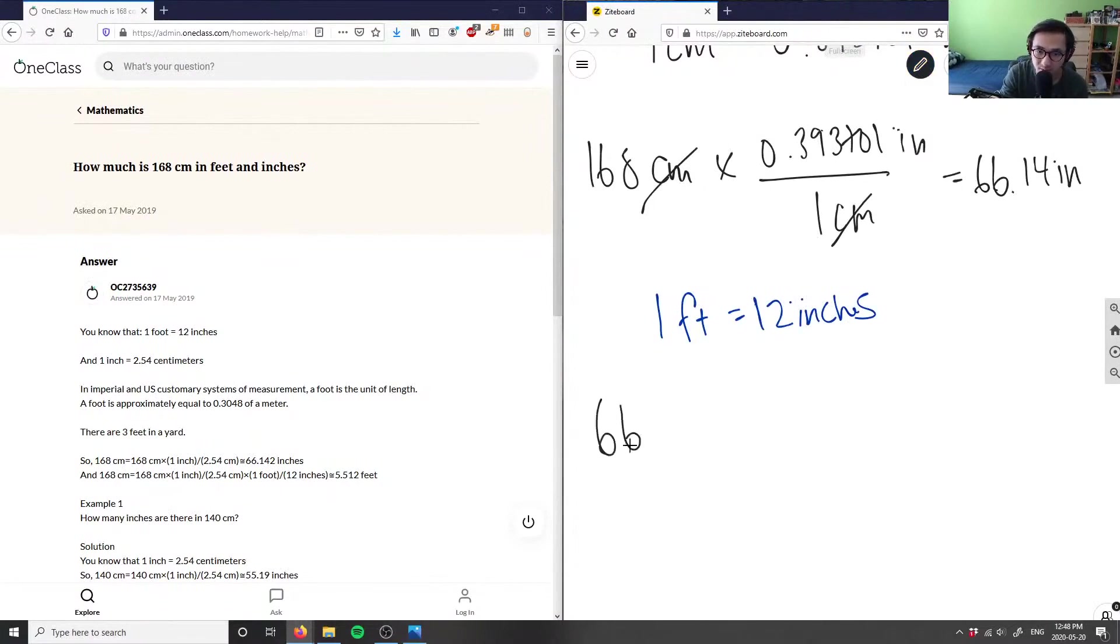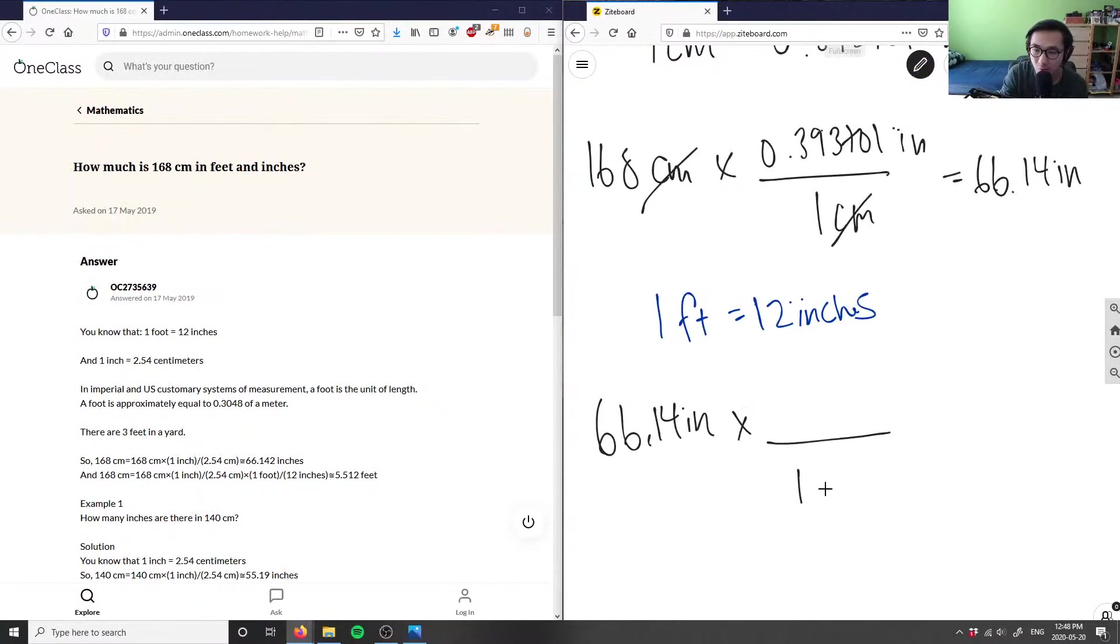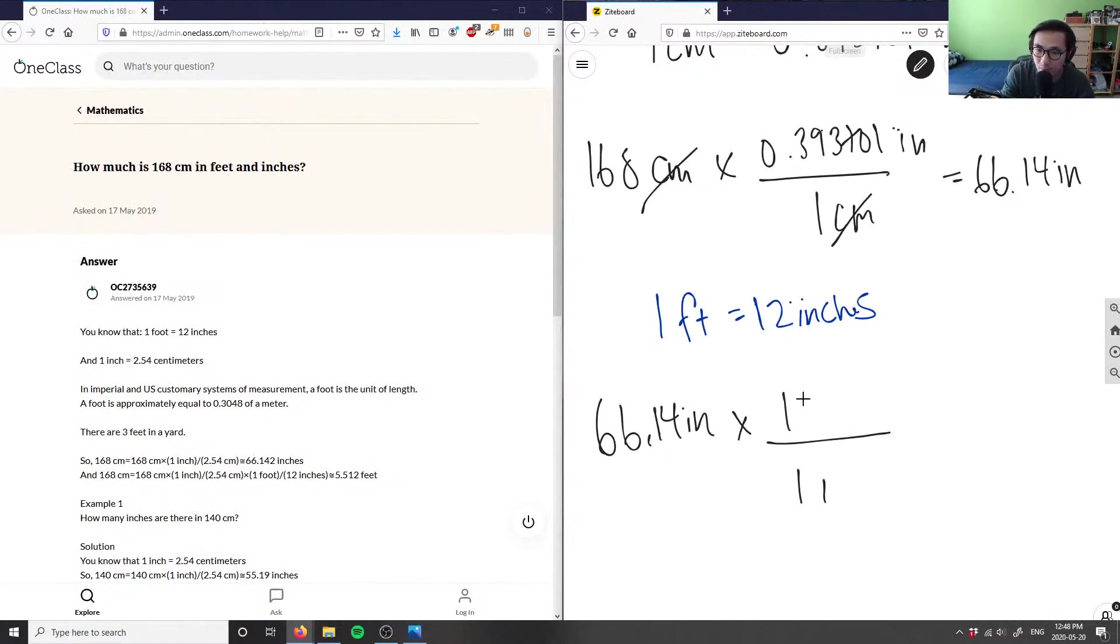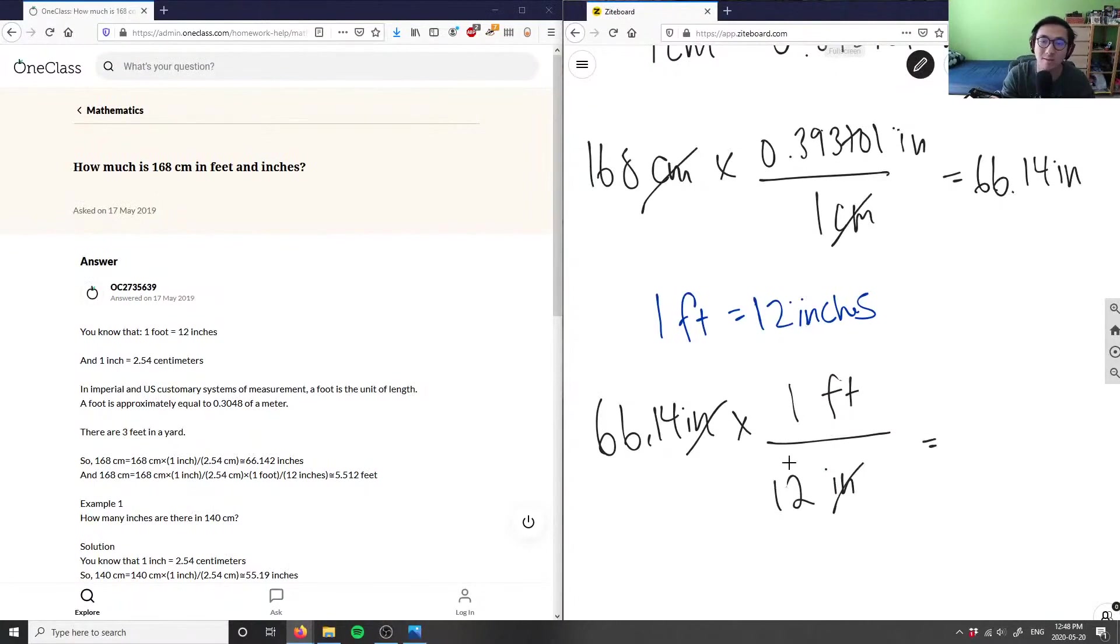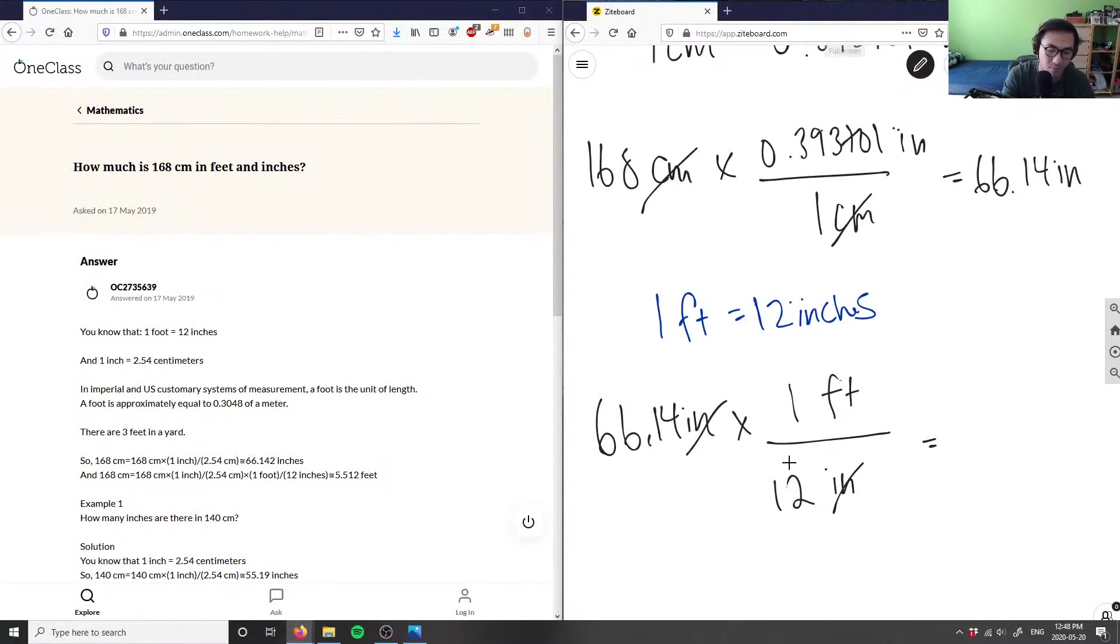That's 66.14 inches times, in one foot I have 12 inches. So these inches cancel out. I get 66.14 times one over 12, or 66.14 divided by 12.